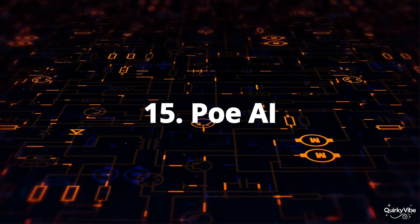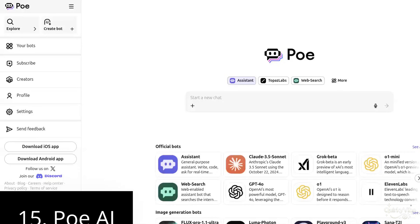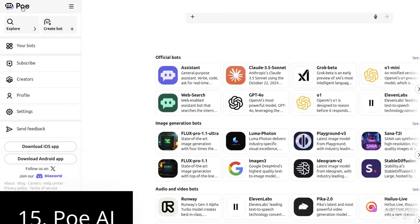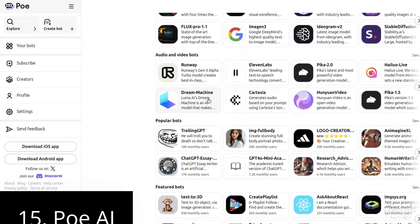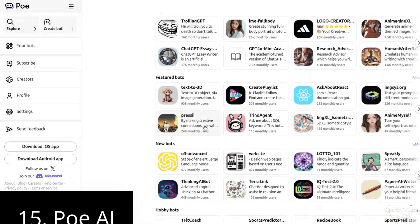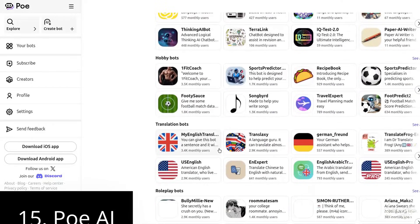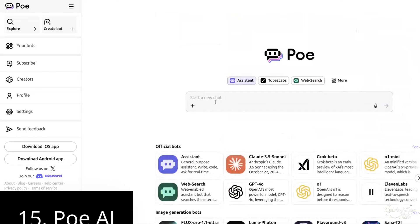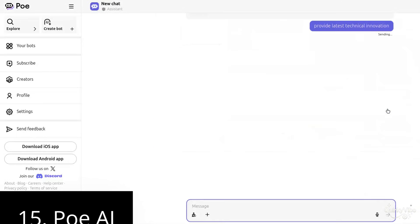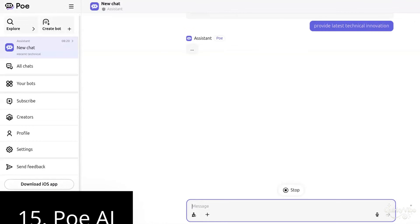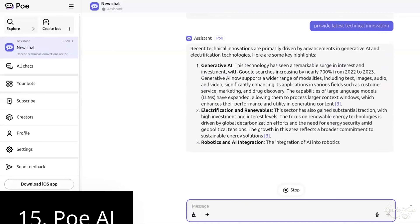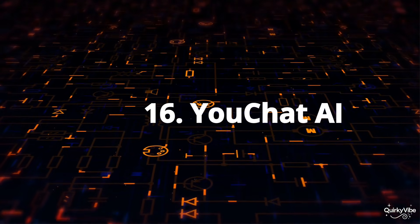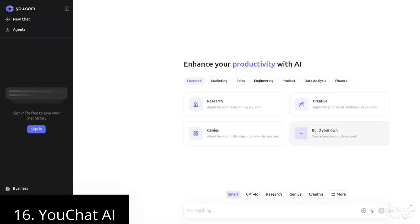Fifteenth on this list is Poe AI. Poe AI is a unique platform that provides access to multiple AI models in one place. It allows you to interact with different conversational AI tools like ChatGPT, Claude, and more based on your specific needs. Whether you're looking for content creation, brainstorming, or solutions to complex queries, Poe AI lets you explore various AI capabilities with ease through a single interface.